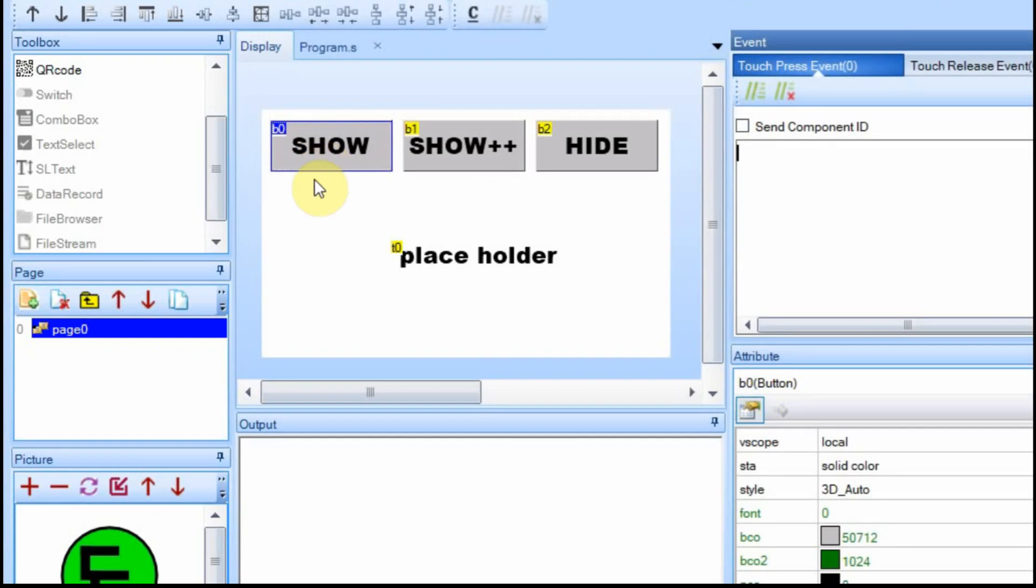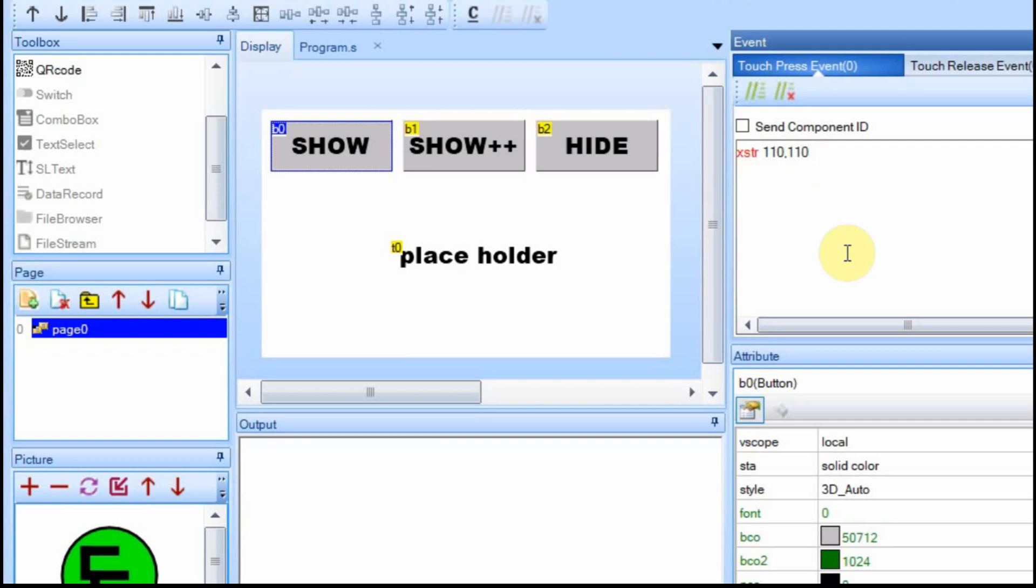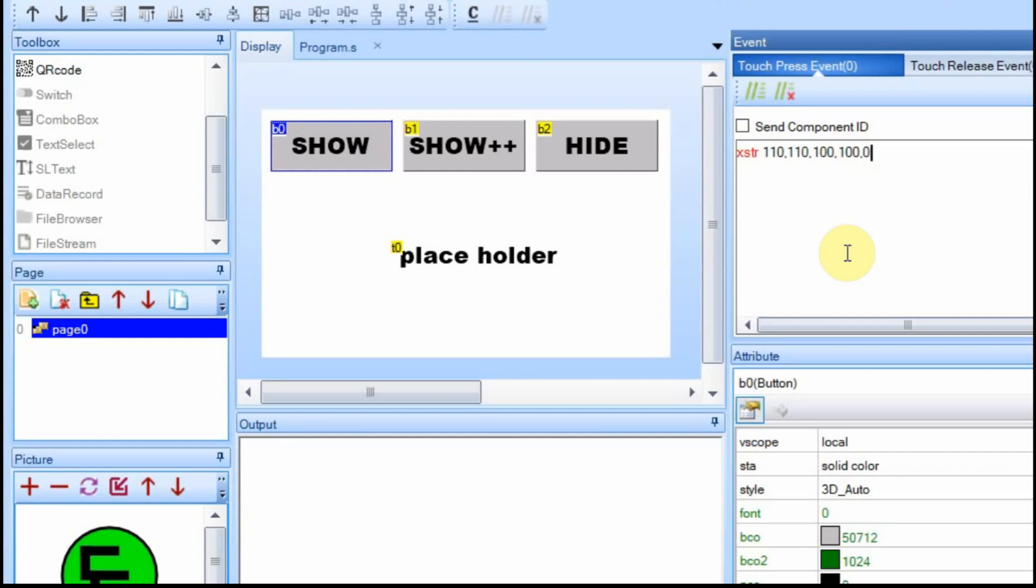The first thing we're going to do is we're going to use this show button to output the word testing on the display. And you use the XSTR command. And then you can see in this tool tip down here that all of the different things you can enter. And since we've got that placeholder set at 125 and 125, we're going to do this just a little bit different and we're going to set it at 110. So it'll be over 110 and down 110. And then we're going to have our width and height be 100 by 100. I only have one font in here, so it'll be zero.